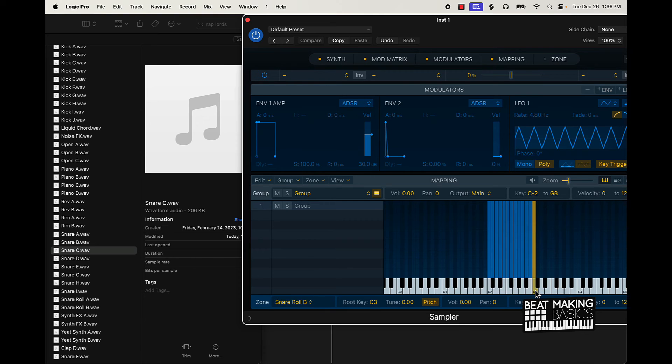I can build this out and add claps, snares, and more. On my MIDI keyboard I can just go over here and play that.